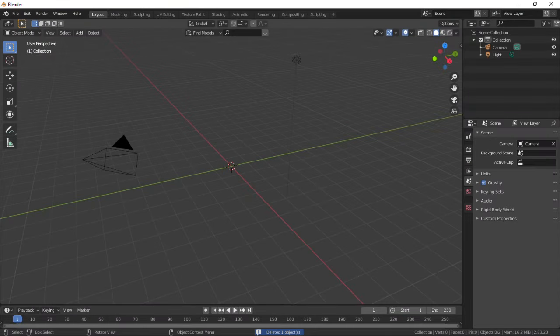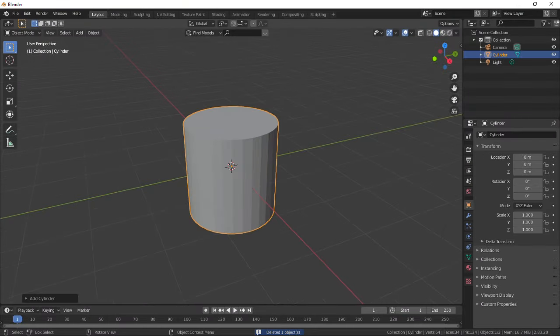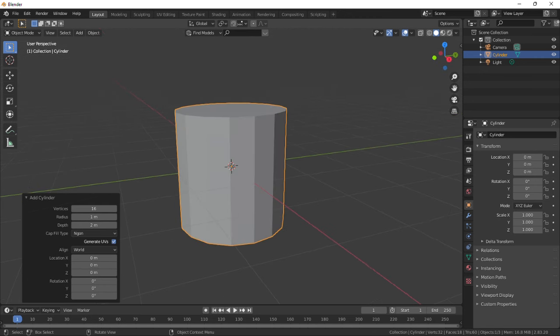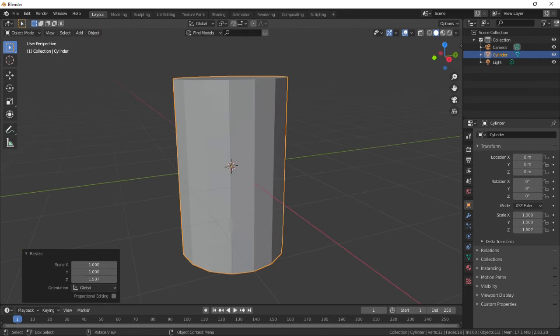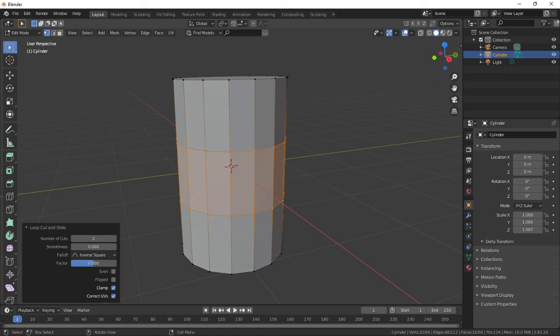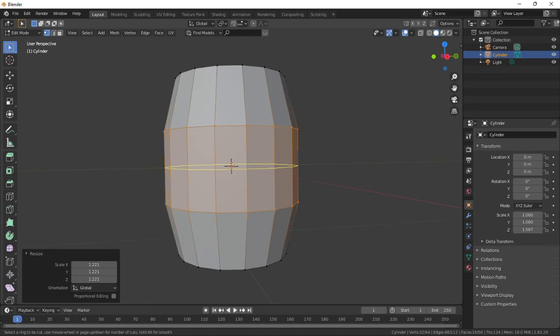Start by removing the default cube and add a cylinder. Reduce its vertices to about 16 and scale it up on the z-axis. Add two loop cuts and scale up, then add about five more loop cuts at the center.